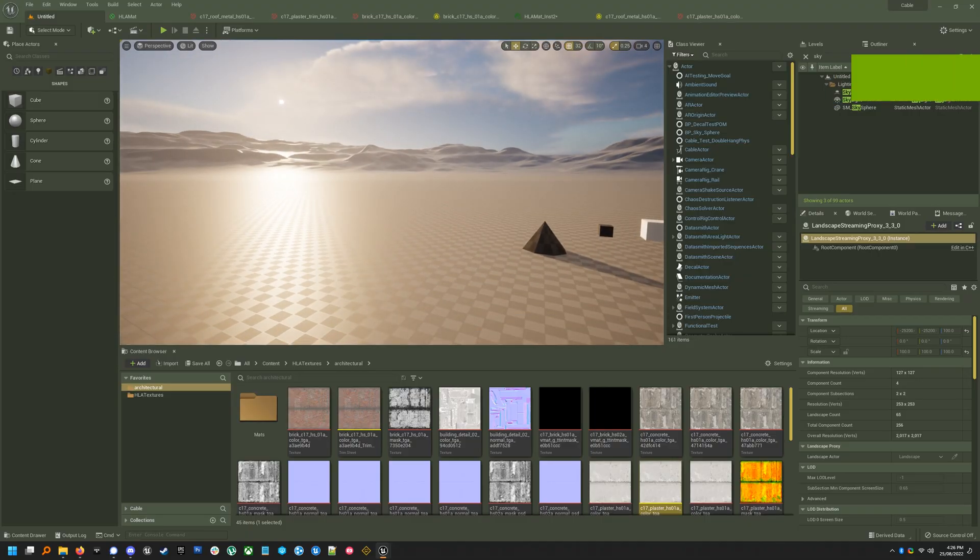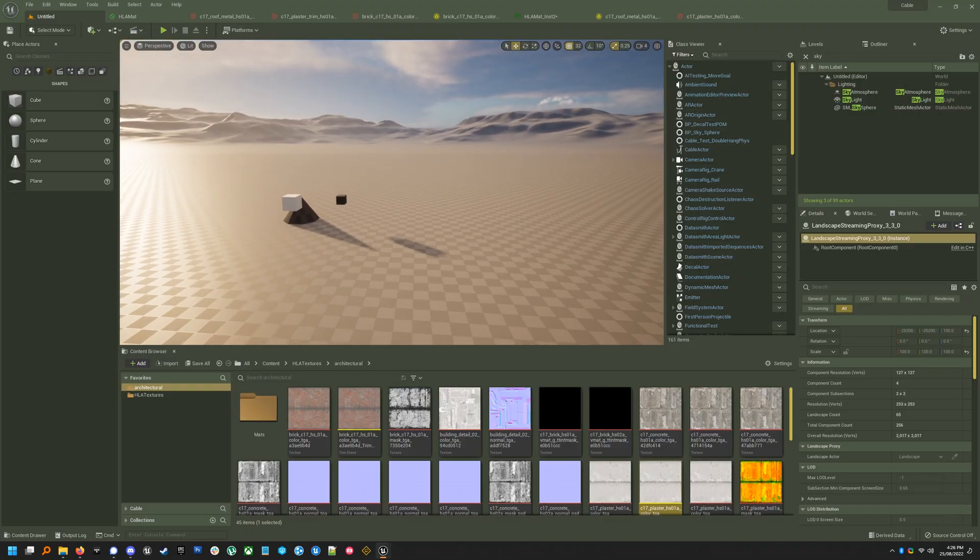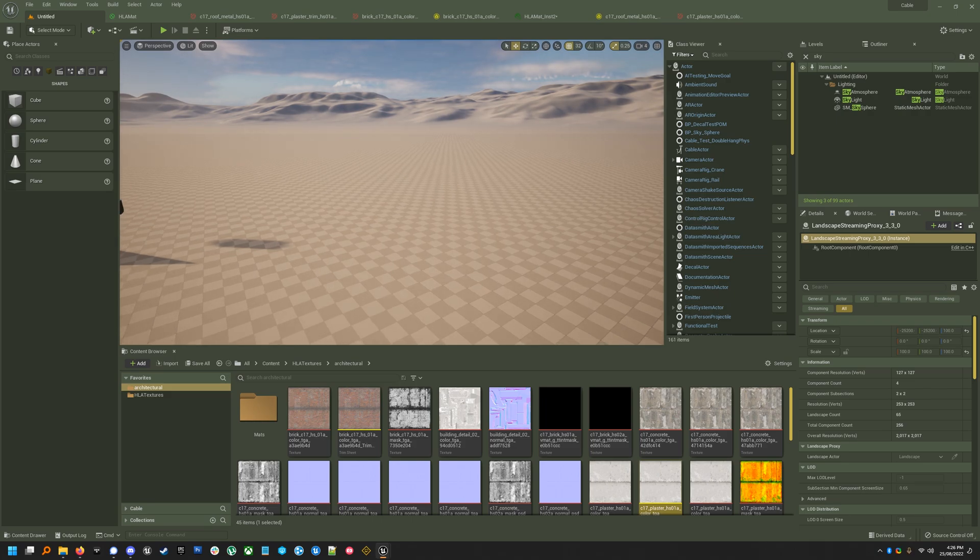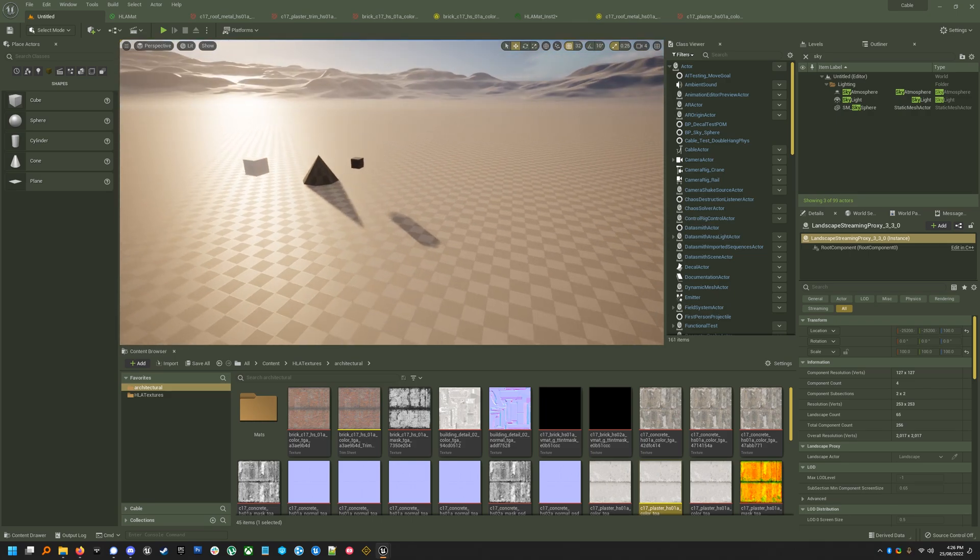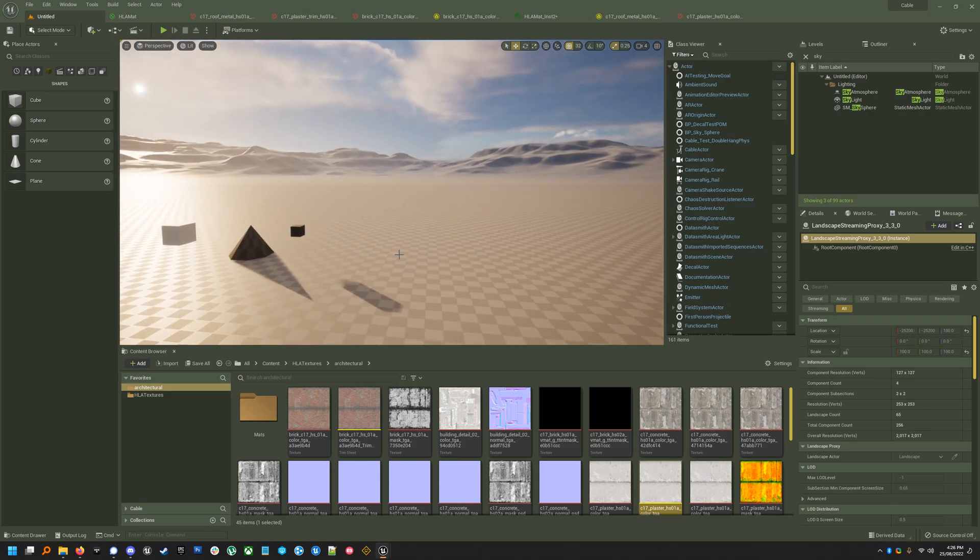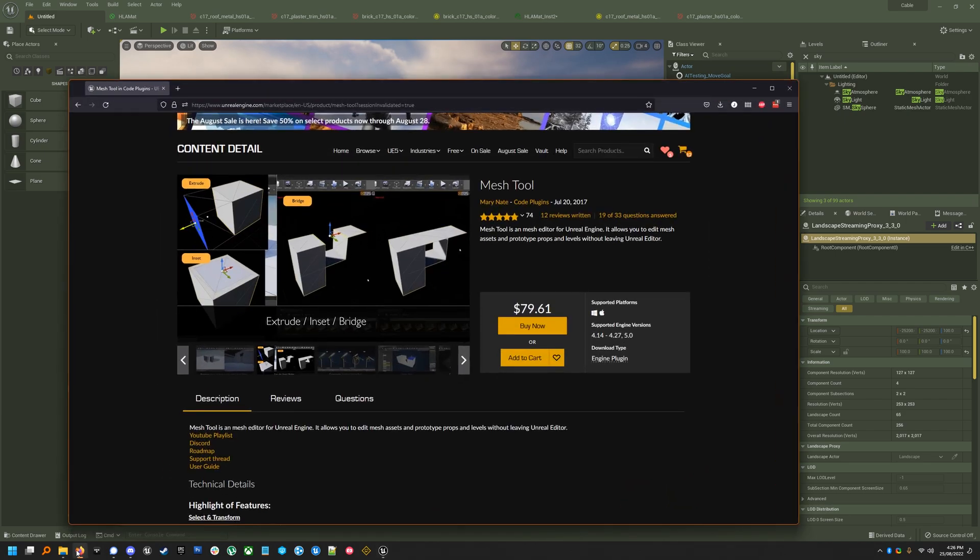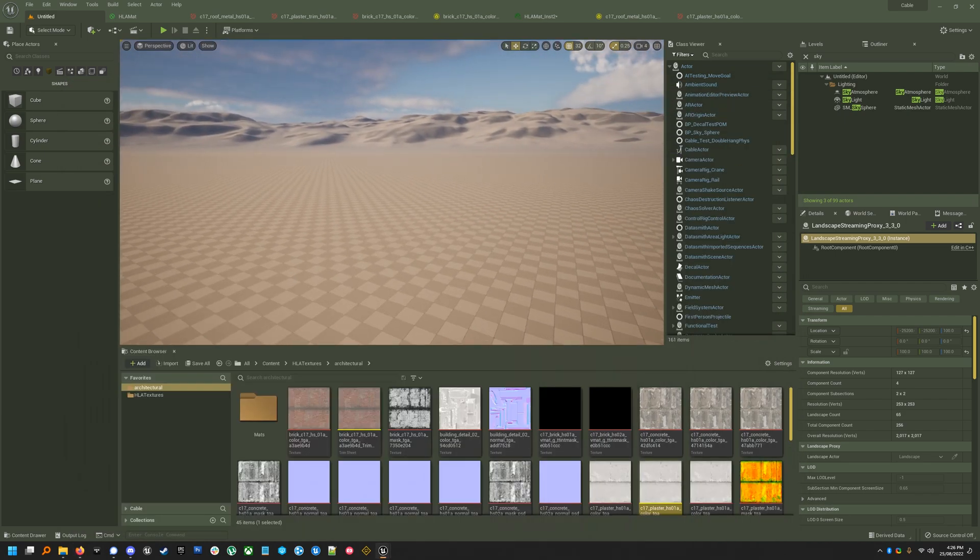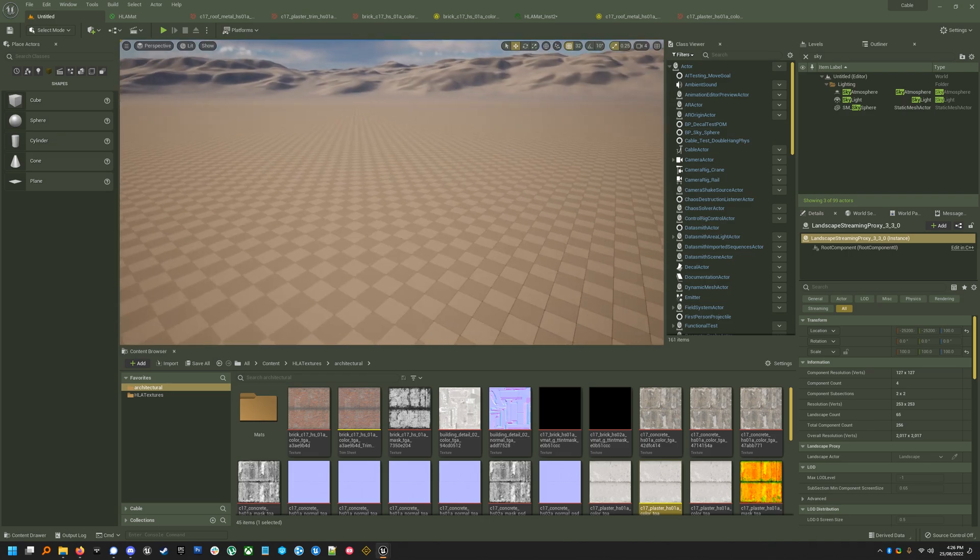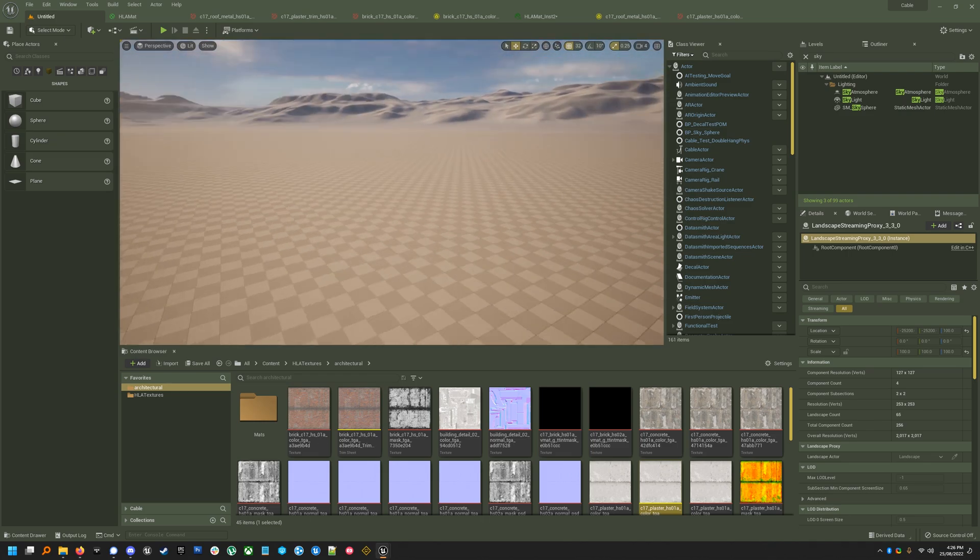I just thought I'd do a quick video about hotspot texturing, which is something you might know about from Source 2 or the Half-Life Alyx SDK. You can do it in UE5 using a plugin called MeshTool, which is on the Marketplace or also on itch.io. You can do some pretty cool stuff with that and the CubeGrid tool in the UE5 modeling tools.